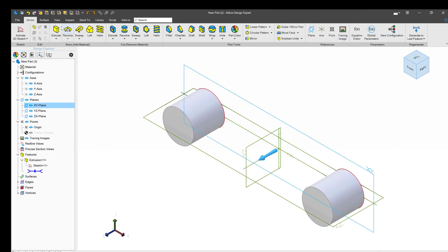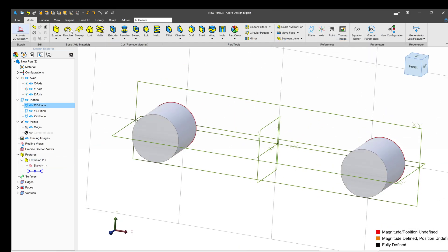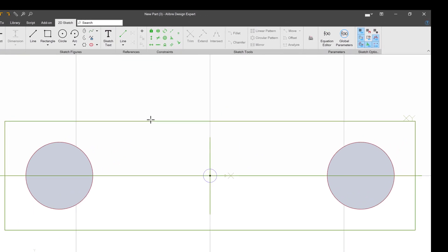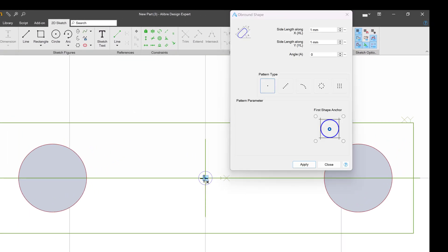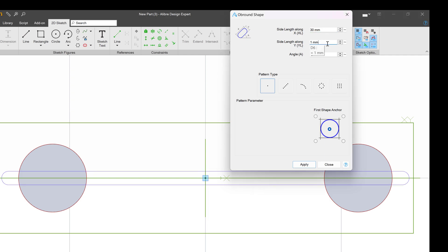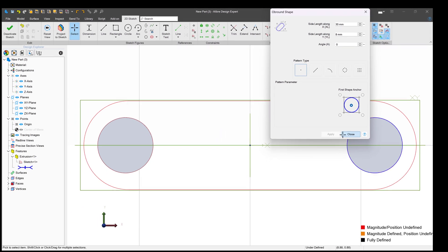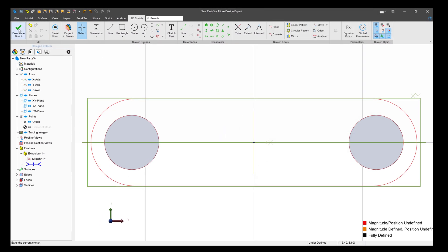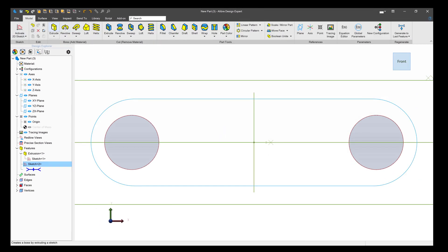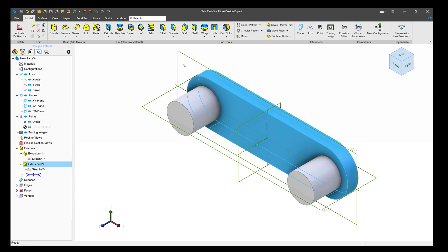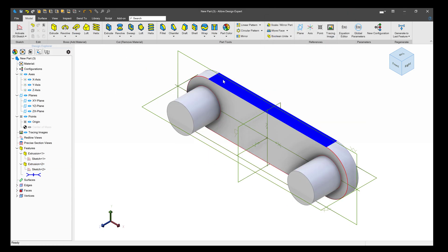And then I'll sketch on this plane. I'll insert an ob-round shape right there. We'll make our x dimension something like 30 and our y dimension how about 8. We'll apply that, deactivate and extrude that a distance of negative 2. And then we can make an assembly with these parts.